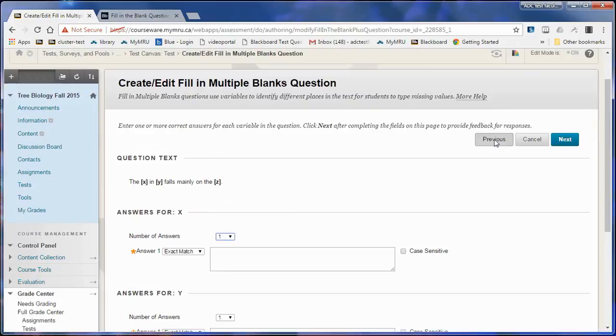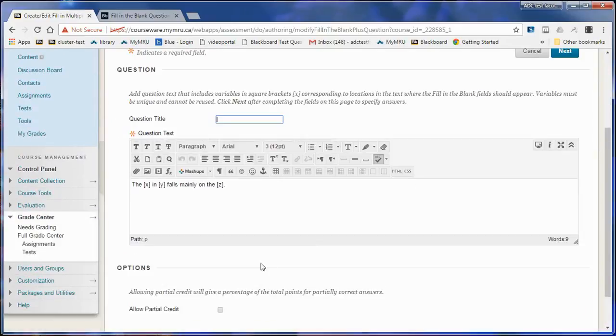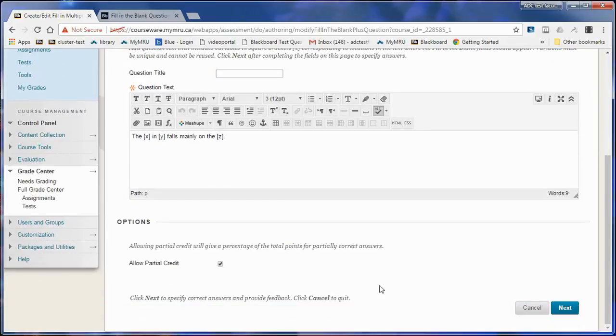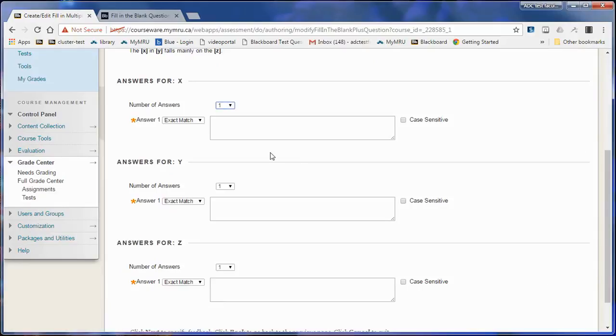Something I should show you back here is that you can allow partial credit. So if they get one or more of the words right, at least they'll get part of the mark. I'm going to allow that. When I go into the answers,